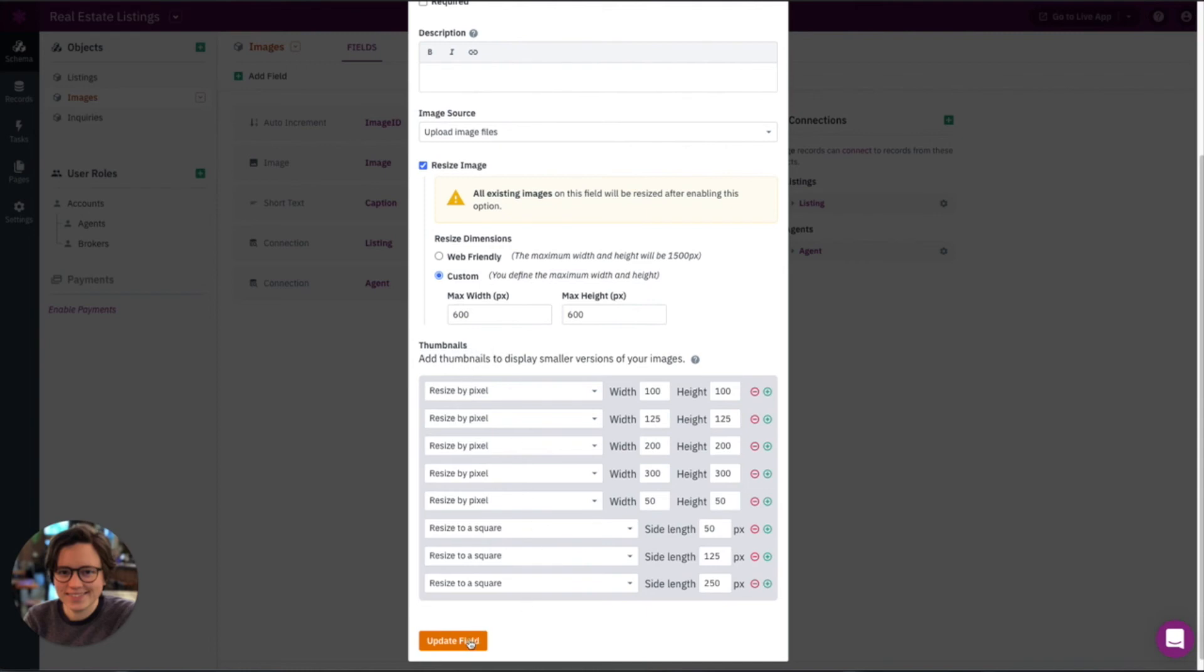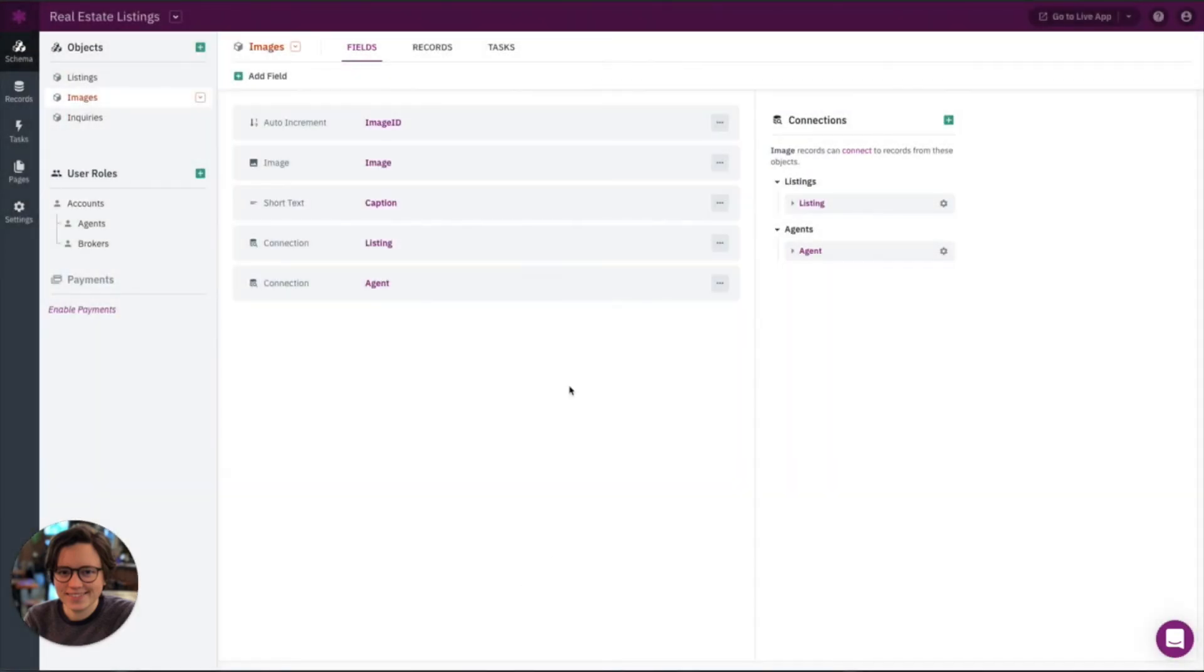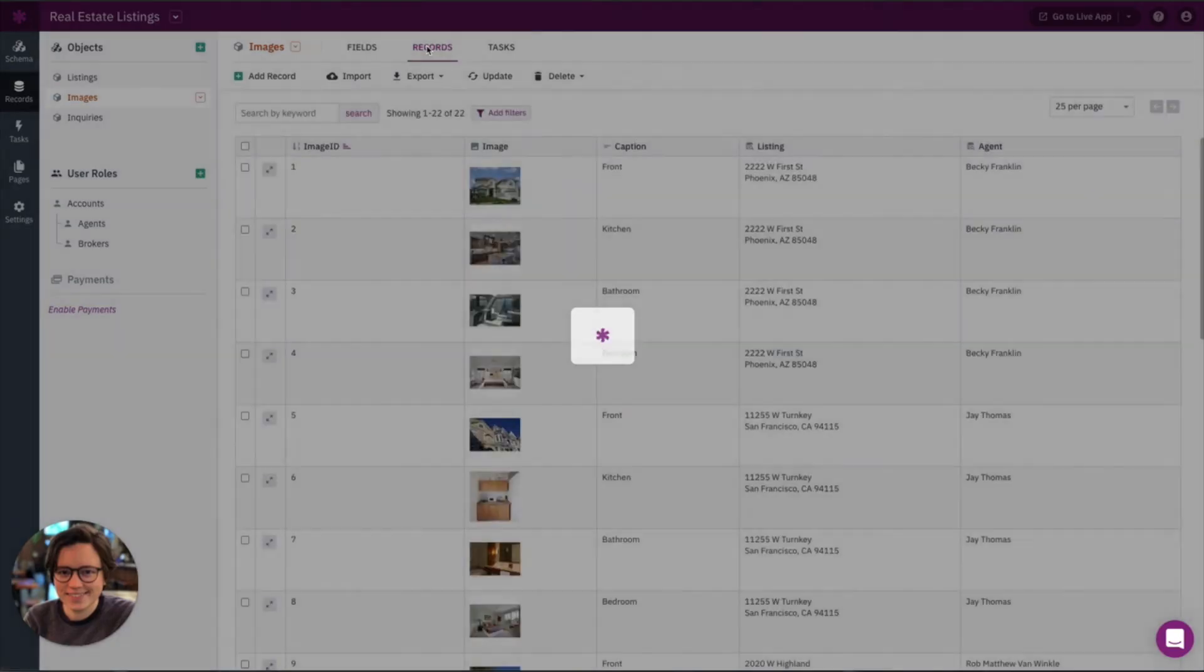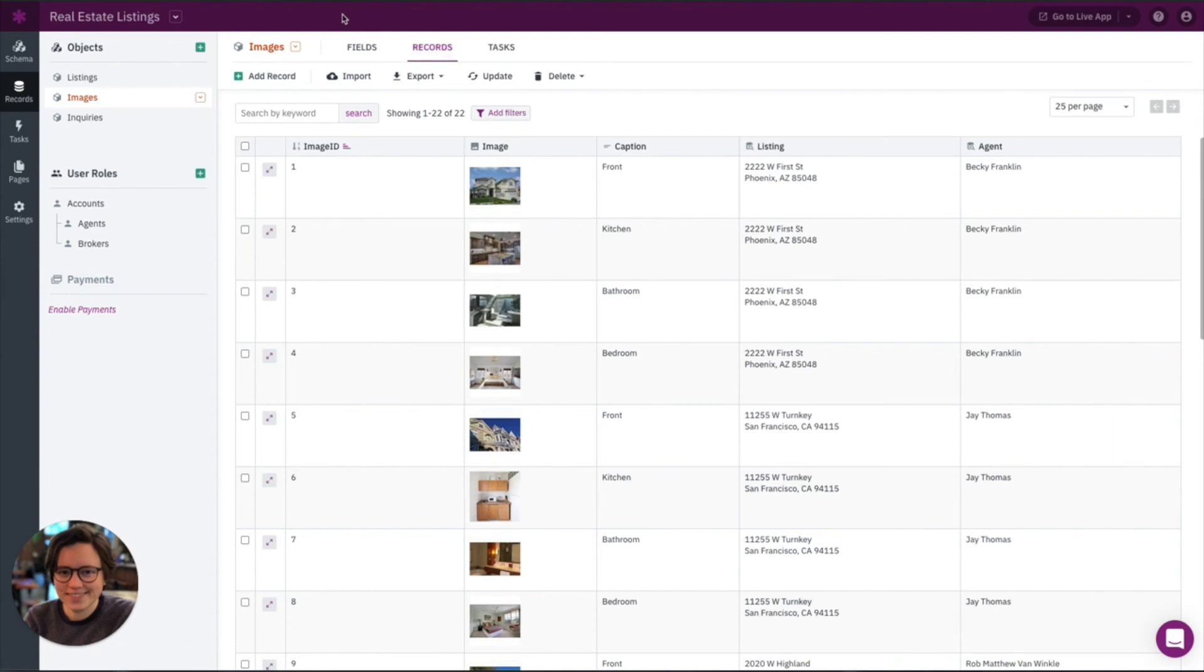Okay, so let's go ahead and update this field and resize the images. And then let's check it out in the live app once it has a chance to update.